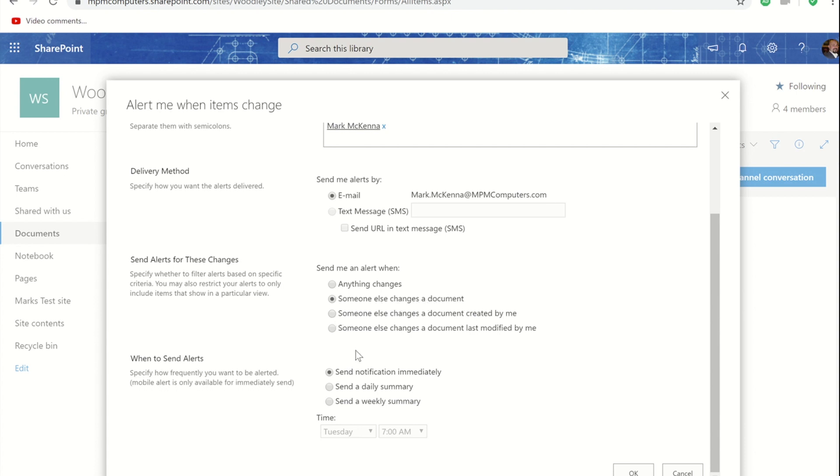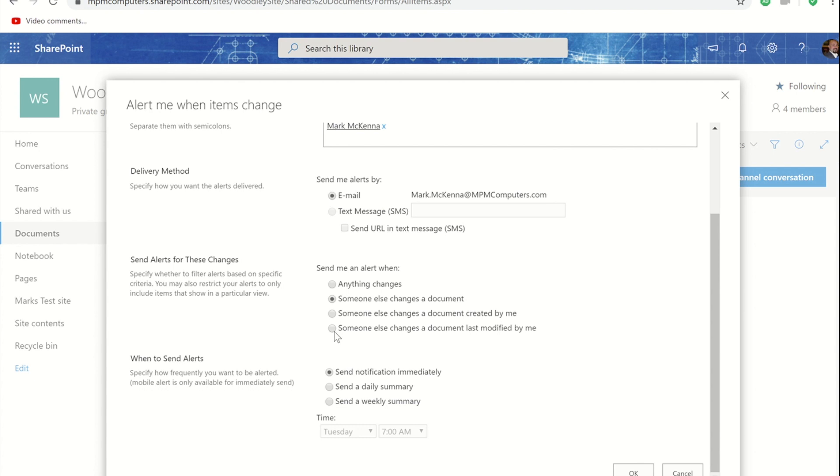I tend to use the bottom two more at a folder level rather than a single file level. Someone else has changed a document that was created by me if there were several files within one folder rather than setting an alert up on each one I might go to the folder level and get it to do that for every document in that folder that I created. Or I might want to be updated when someone has changed a document that I was last person to modify so I might choose that bottom option.